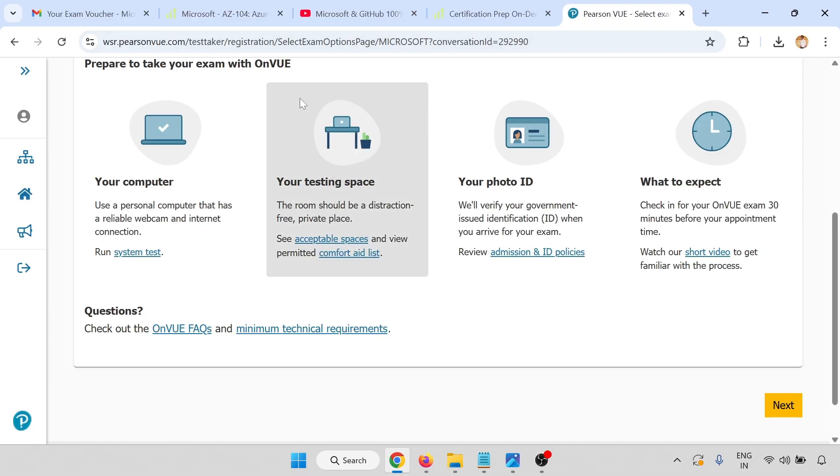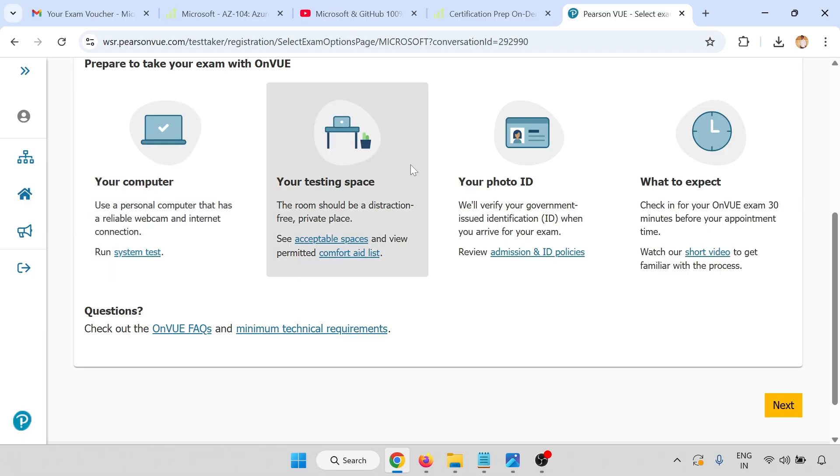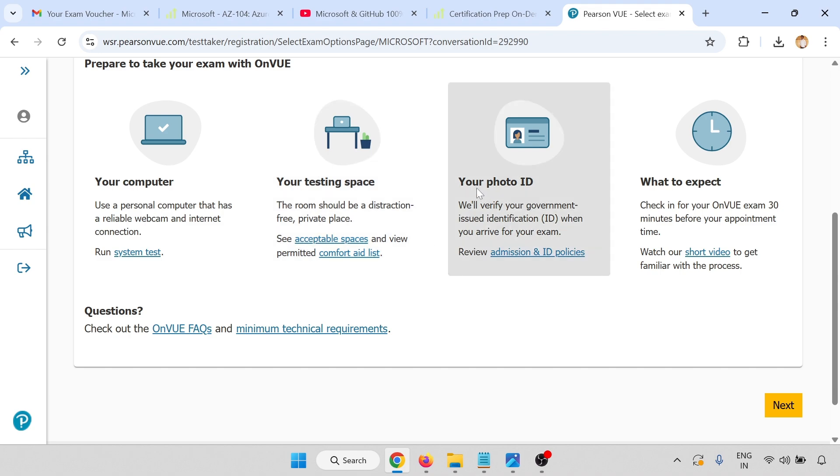Your computer: you have to run the system test to check if your computer is working or not. You need a reliable webcam, internet connection, and support for the particular OnVue software.